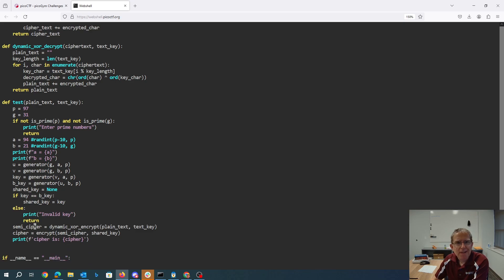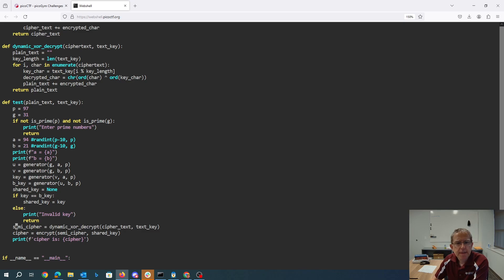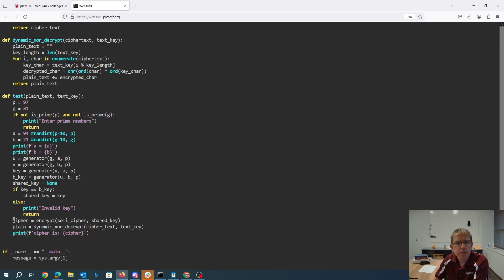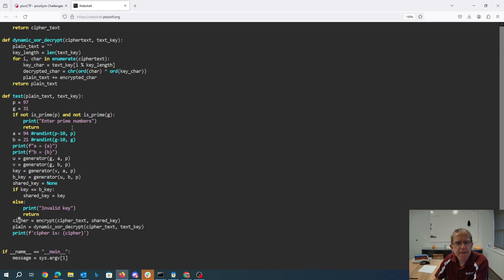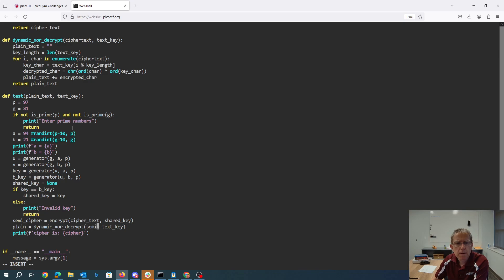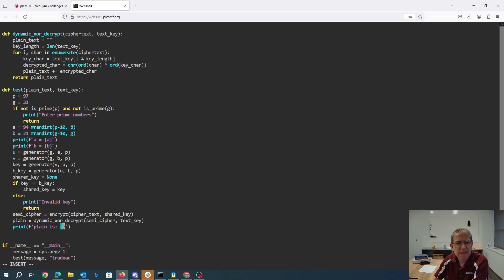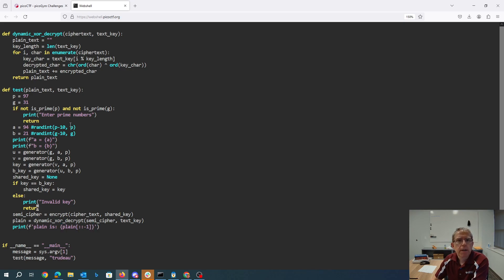So we'll take our ciphertext and we'll decrypt that to get plaintext. I guess we need to do these in reverse order. So we'll take in our ciphertext, we'll get back the semi-cipher, which we will then exclusive or to get our plaintext. And presumably our plaintext will be in reverse order, so we'll reverse it.